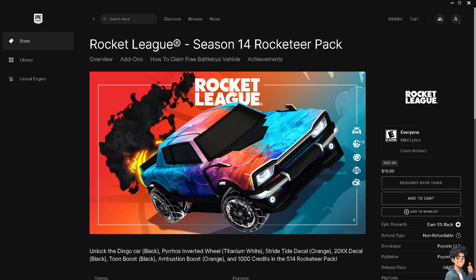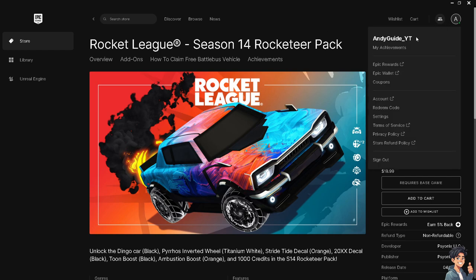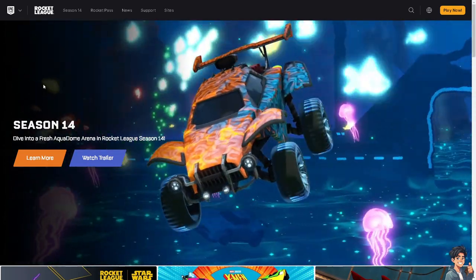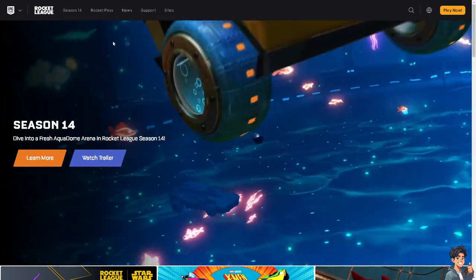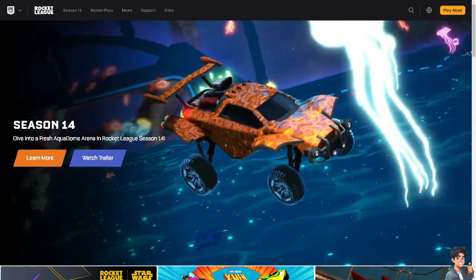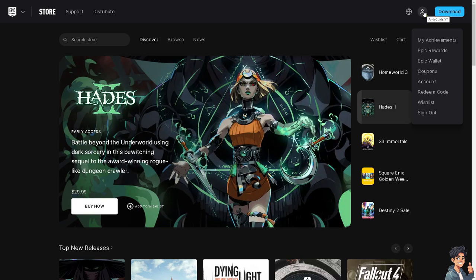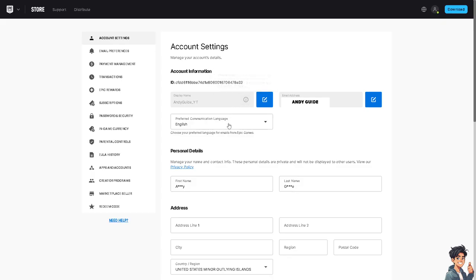There are two ways for you to get or search for your Epic ID in Rocket League. If you are using the Epic Games Launcher on your computer, hover to the upper right corner and click on Account. What will happen is you'll be directed to the website. You can also go directly to the Epic Games account website — it's the same process. When you click on Account, this is going to be your Rocket League Epic ID.